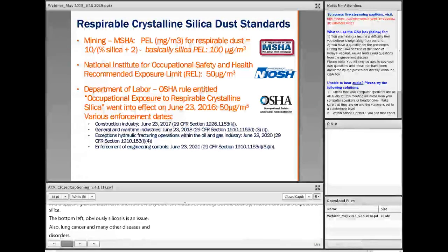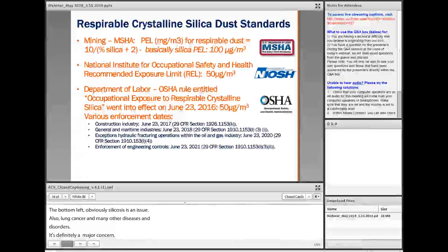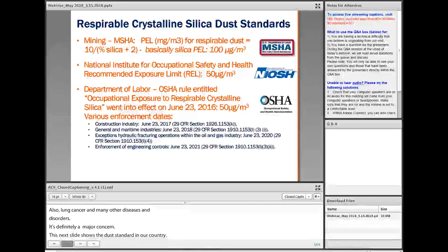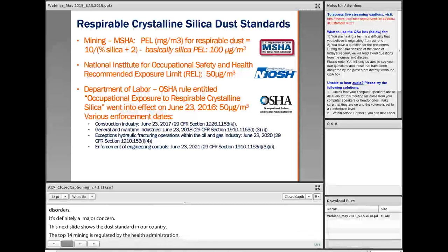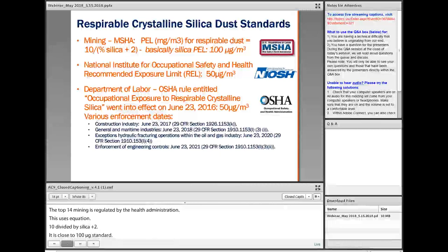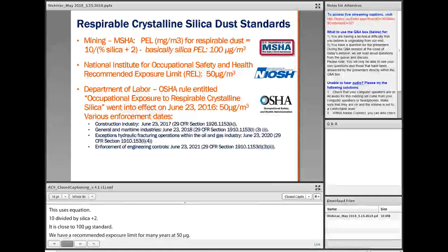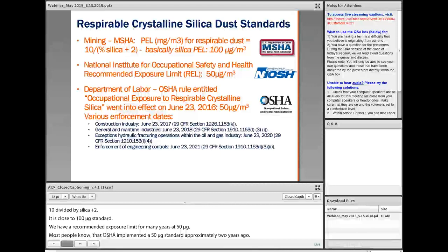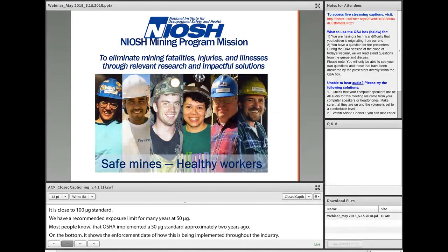This next slide shows the current dust standards in our country. The top standard is for mining, regulated by the Mine Safety and Health Administration. It uses the equation 10 divided by the percent silica plus 2 for respirable dust — basically a close to 100 microgram standard. NIOSH has had a recommended exposure limit for many years at 50 micrograms, and OSHA implemented a 50 microgram standard approximately two years ago, with enforcement dates implemented throughout the industry, with 2021 being the implementation date for all engineering controls.